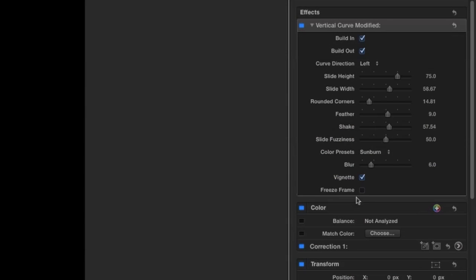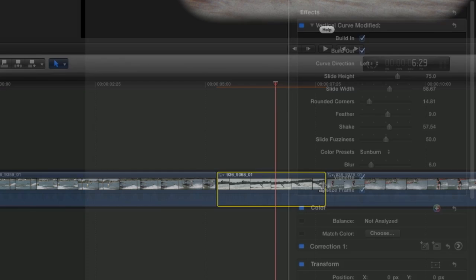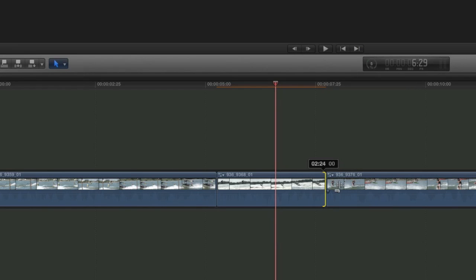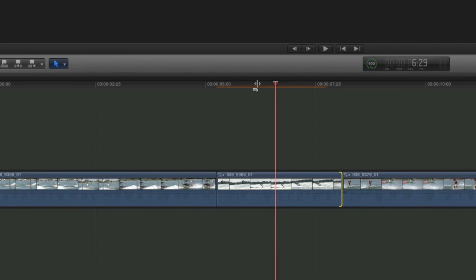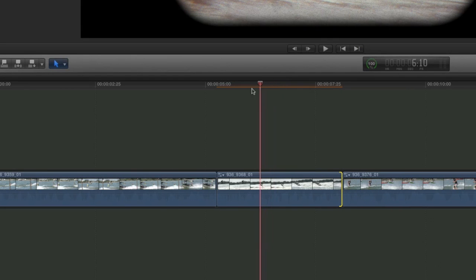I'll just turn on Freeze Frame in this effect. Because it's a Freeze Frame, I can adjust the length of the clip to whatever I'd like on the timeline.